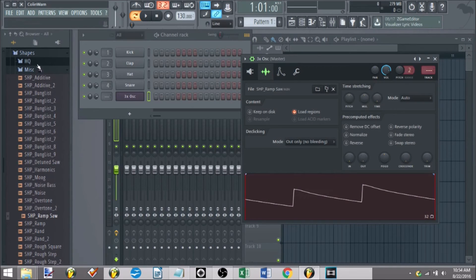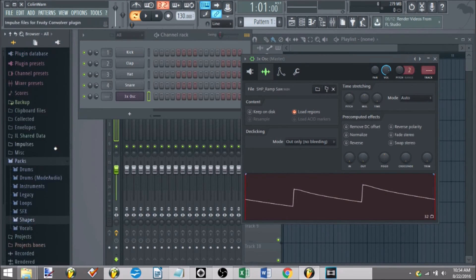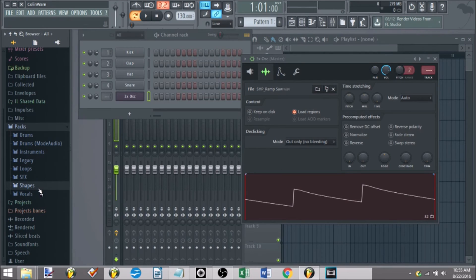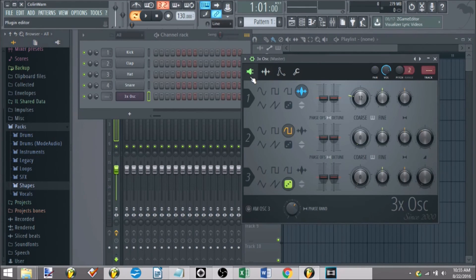So that's custom waveforms. FL has a bunch you can grab from. Sure, you can download others, I'm not sure where you'd find them. But that's just another option you can use to make your sounds even cooler in 3 oscillator.